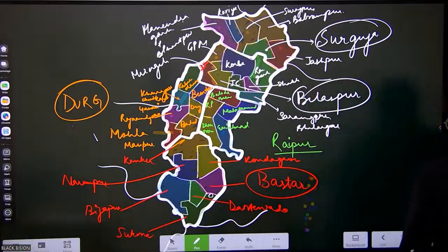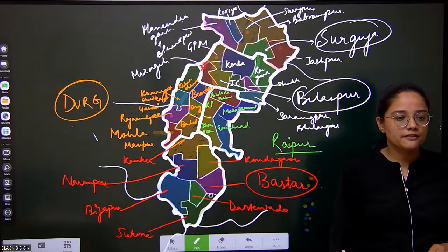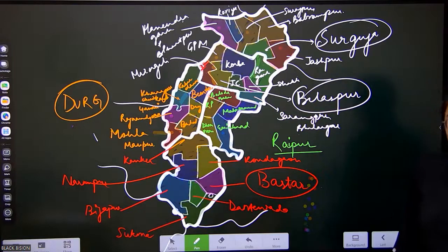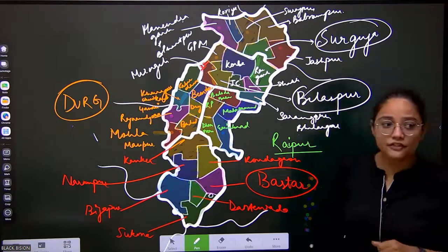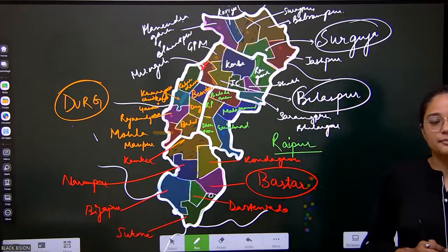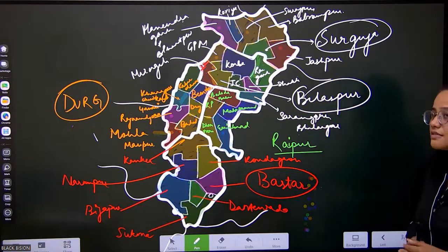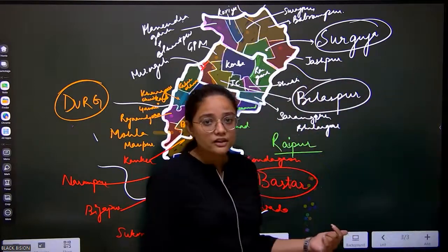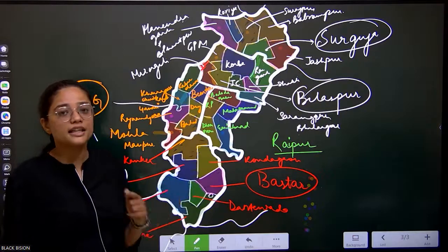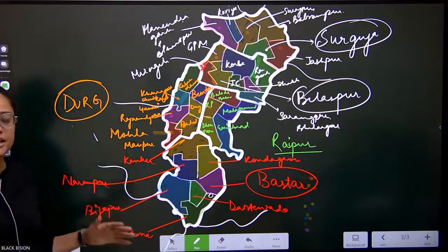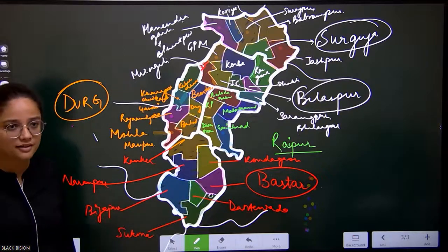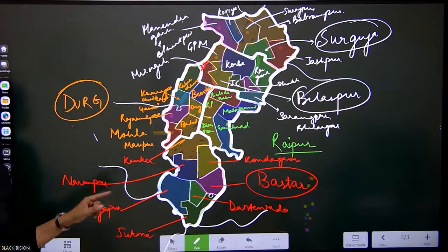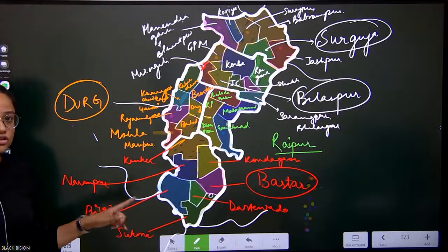We have discussed all five subdivisions. This is the new structure of Chhattisgarh after forming the new districts by the respected Chief Minister of the state. We will be covering each and every current affairs with respect to these districts so that you are able to connect with each and every topic whether it is geography, art and culture, economics, or anything else. This will help you in drawing the map in the examination and connecting all topics. Thank you.